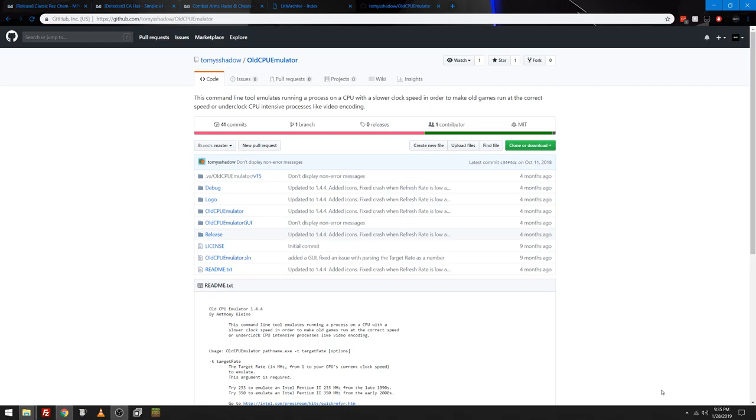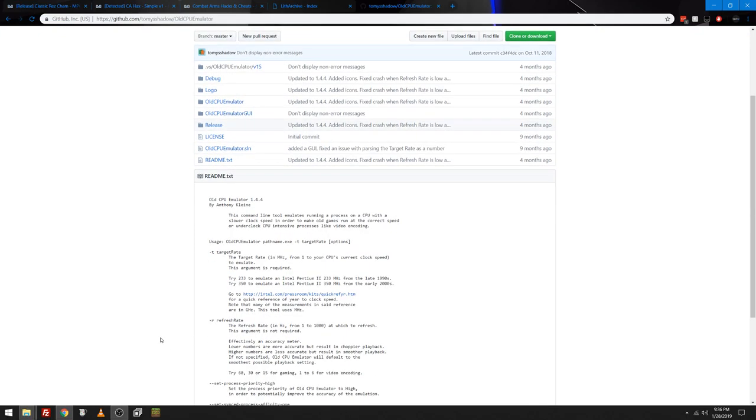This is a really cool little tool that he made that I've loved using lately. I'm using it with just about everything I can. So basically the point of this is it's a command line tool that emulates a process on a CPU with a slower clock speed in order to make old games run at the correct speed or underclock CPU intensive processes like video encoding.